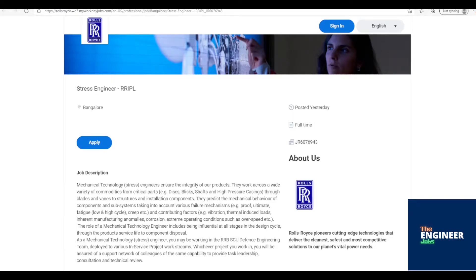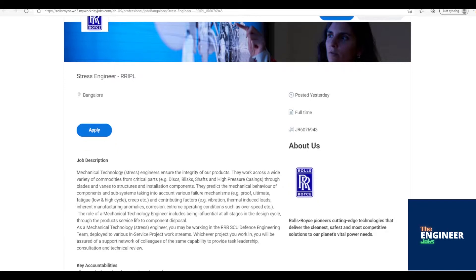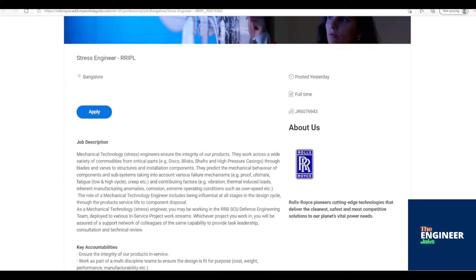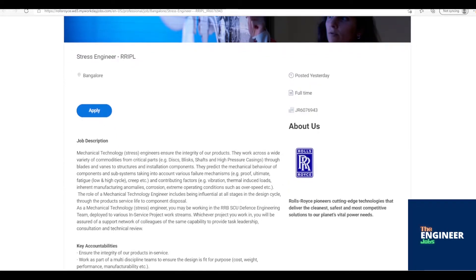Welcome to the Engineer Jobs. Rolls-Royce India Private Limited is hiring for the post of Stress Engineer, RRIPL, having with BE/BTech Mechanical-Aeronautical Engineering. Location is based in Bangalore, Karnataka.